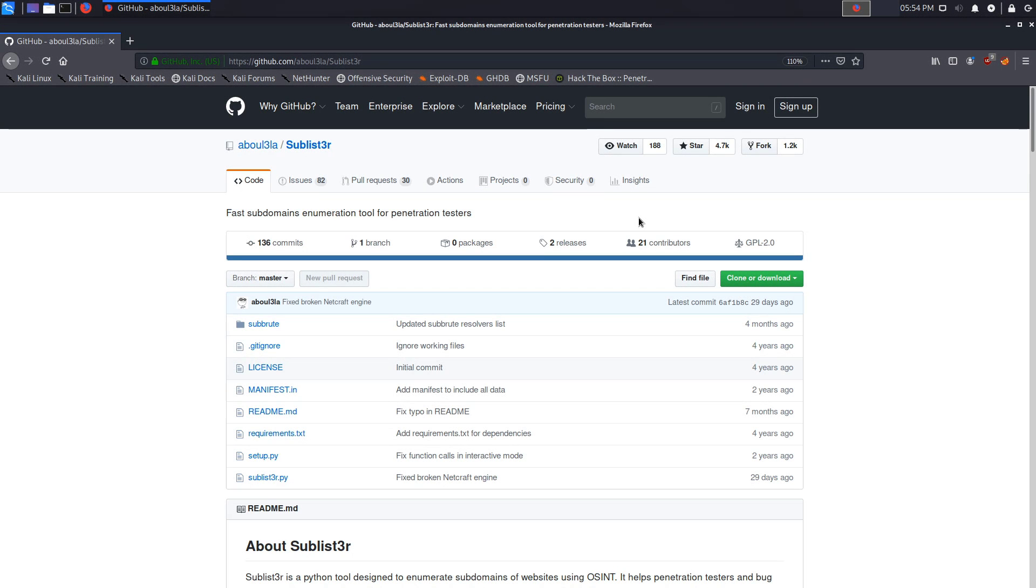Hey guys, Hackersploid here back again with another video. In this video I'm going to be covering subdomain enumeration with Sublister and of course this is going to be part of OSINT or passive information gathering.